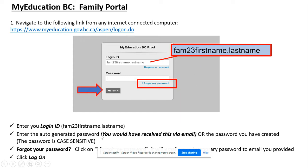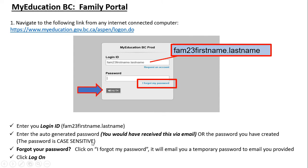Then enter the auto-generated password. You will have received this via email — it's a temporary password. You can paste it in, or if you've already created a new password, enter that instead. If you've forgotten your password, click the 'I forgot my password' button and it will email you a temporary password so you can change it. Then click the log on button.